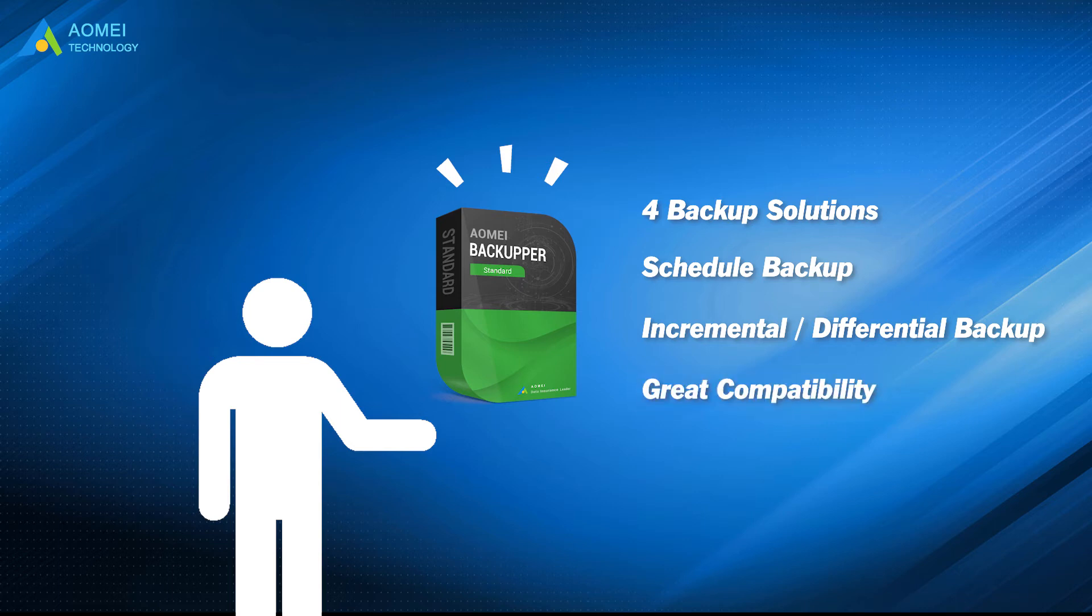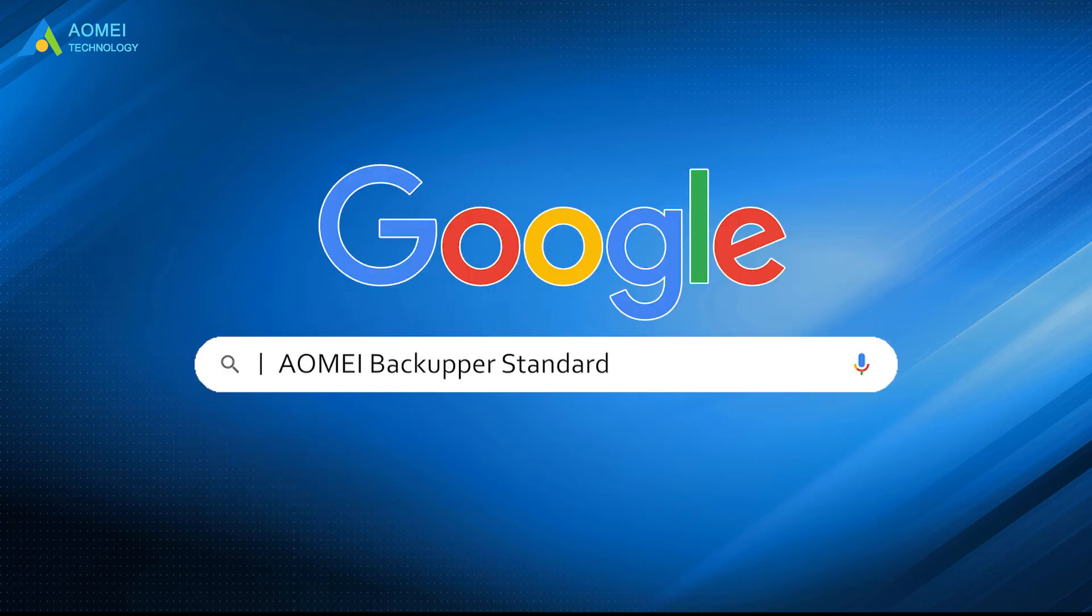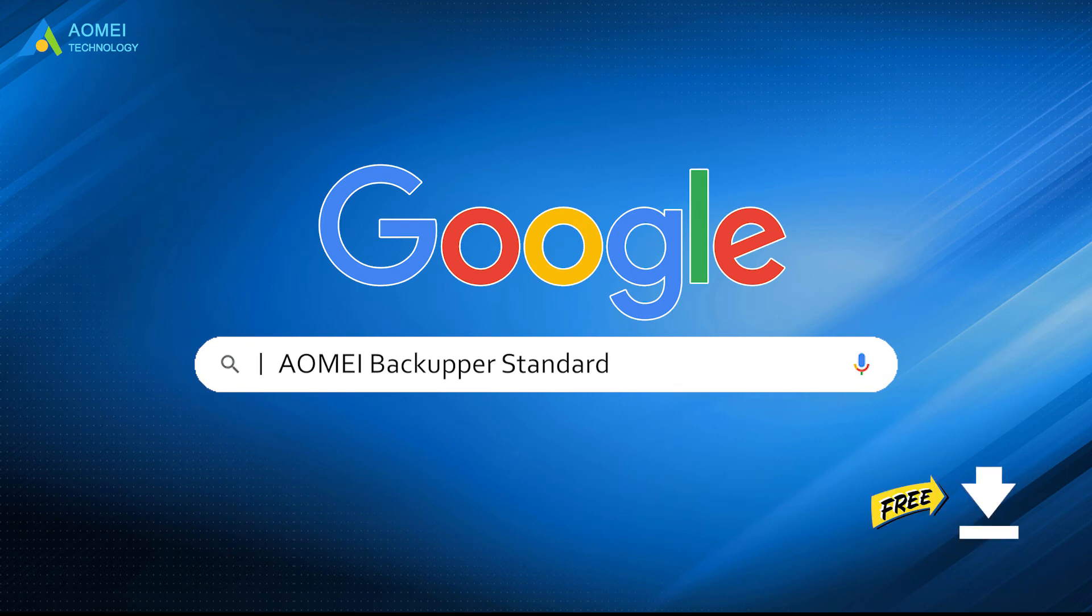It has great compatibility in almost all Windows operating systems and storage devices. Don't hesitate. Just google AOMEI Backupper Standard, free download and install it.